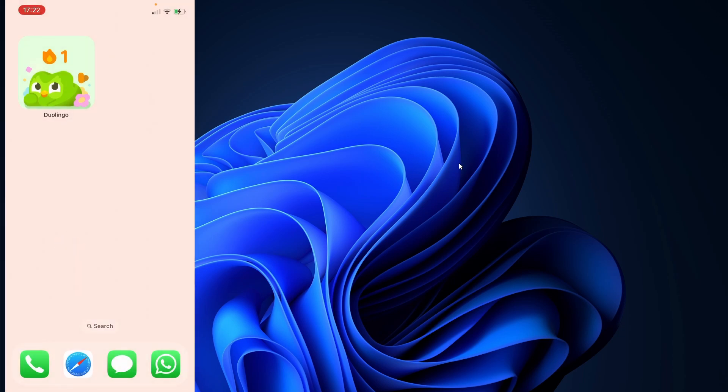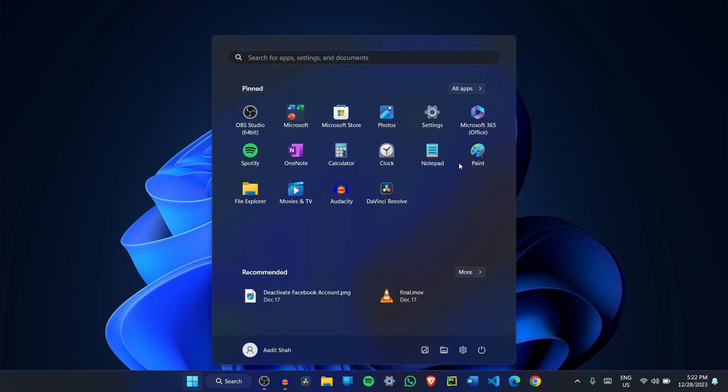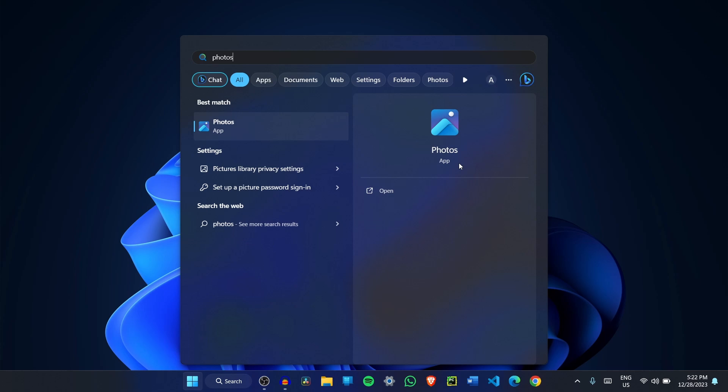So now, just leave the phone on the side and on your PC, open the Photos app. It's this one.